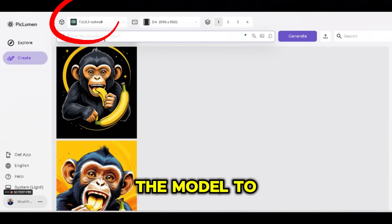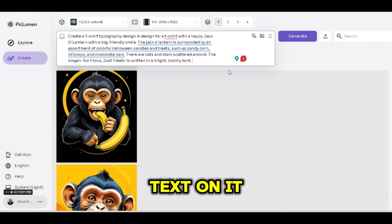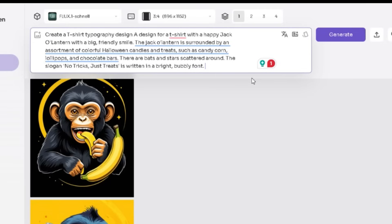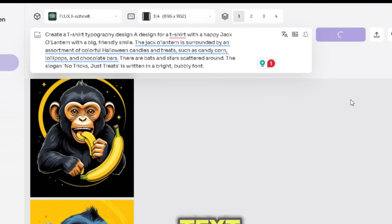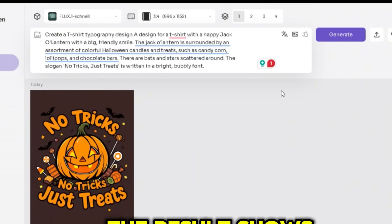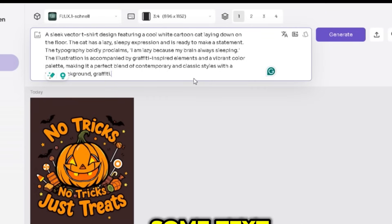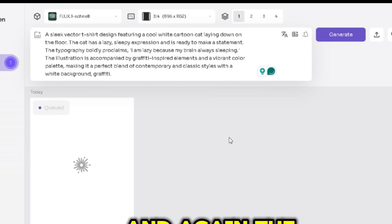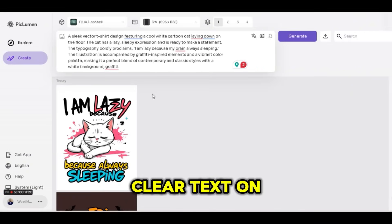Now let's change the model to Flux Schnell and use a prompt that includes some text. This is a quick test of how the Flux model works on the PicLumen platform. As you can see, the result shows text in a perfect way. Let's remove this prompt, use another prompt that also has some text, and press generate. Again, the result is perfect — the design has clear, readable text on it.